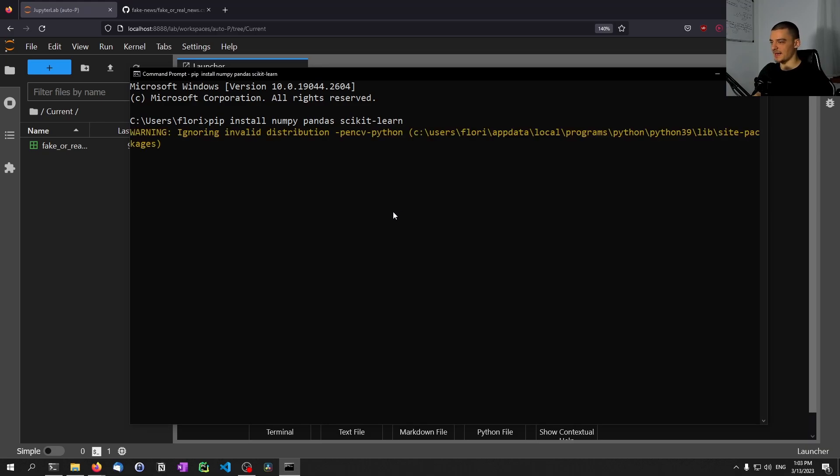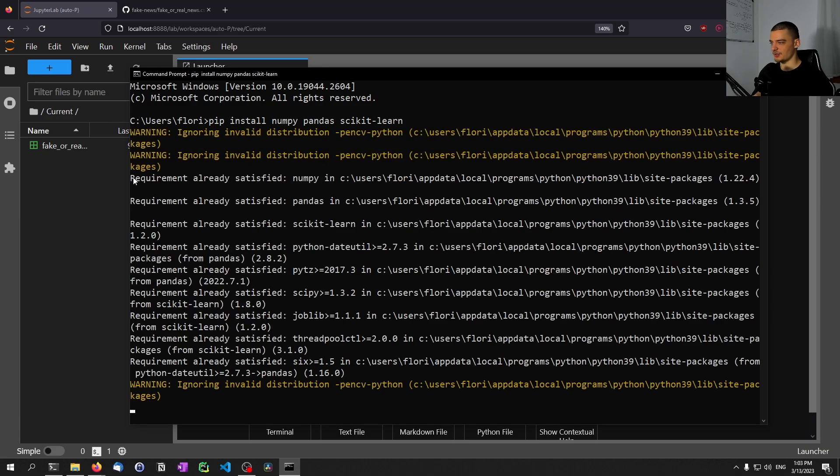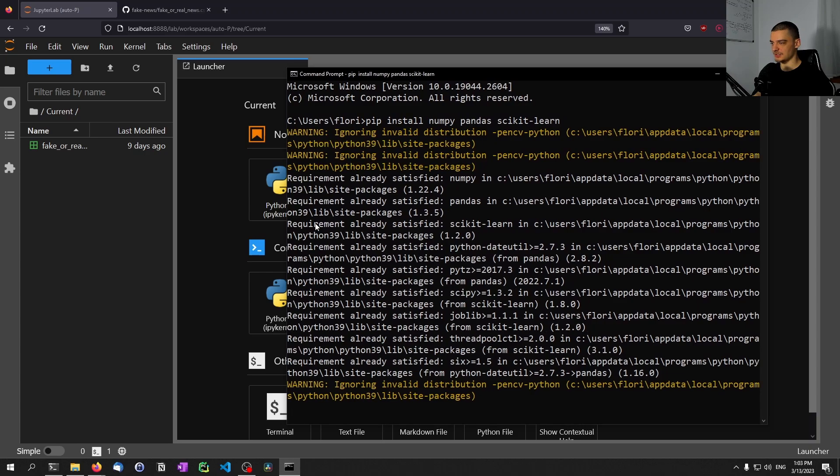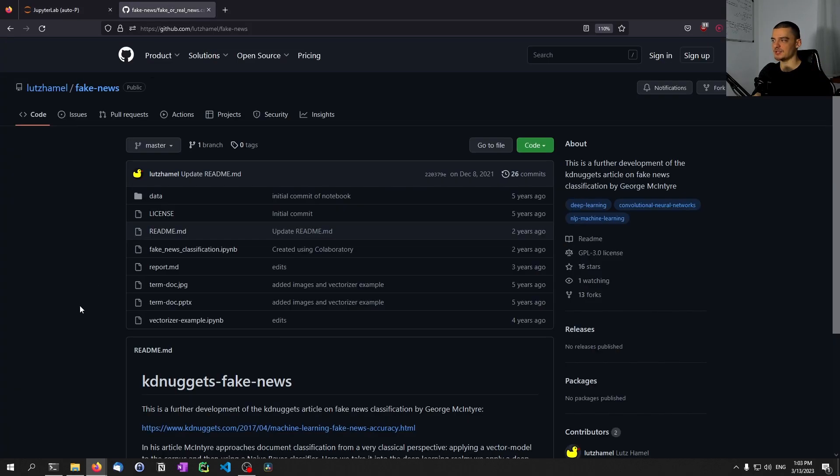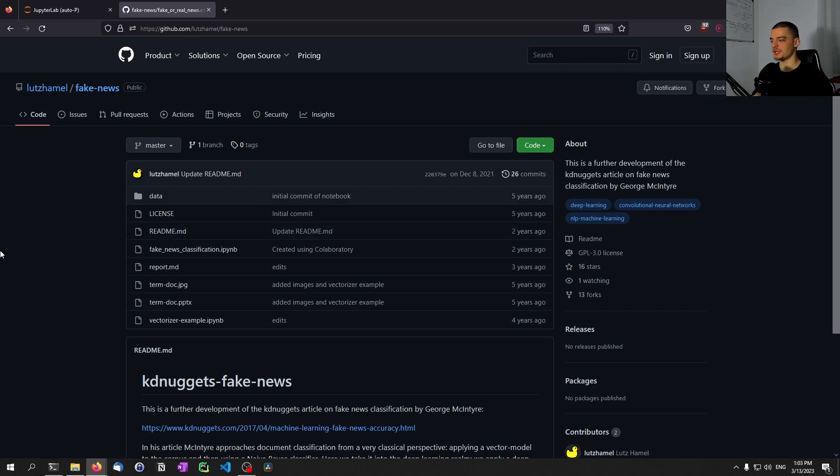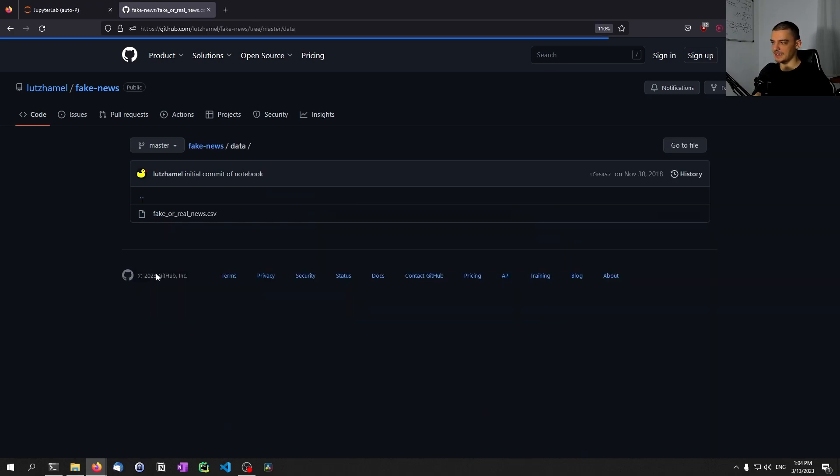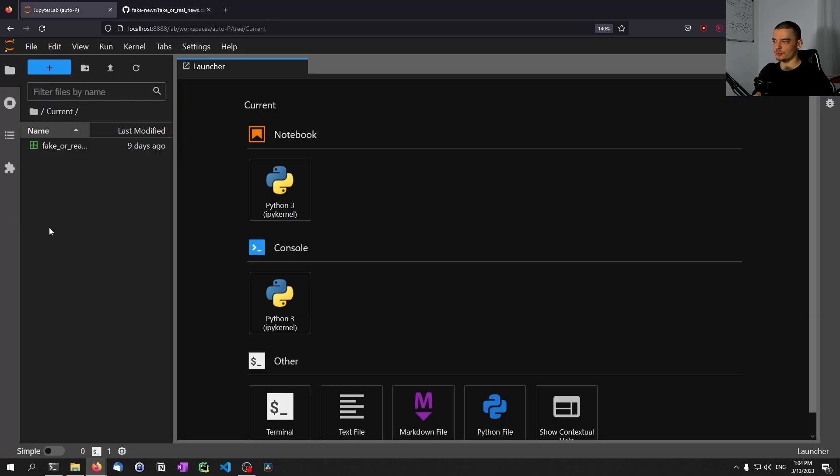You just install those packages. In my case, they're already installed, as you can see here. What you want to do after that is download the data set that we're going to use for this video today. You will find a link in the description down below. It's the fake news data set from GitHub from this repository here. When you are in that repository, you just click on the data directory and then you download the CSV file here and you store it in the directory that you're going to be working in.